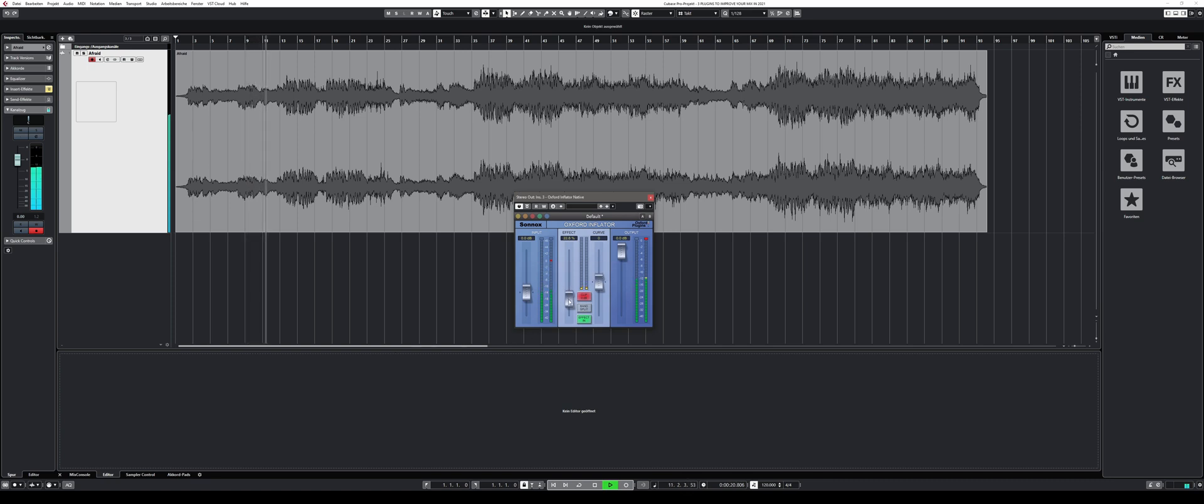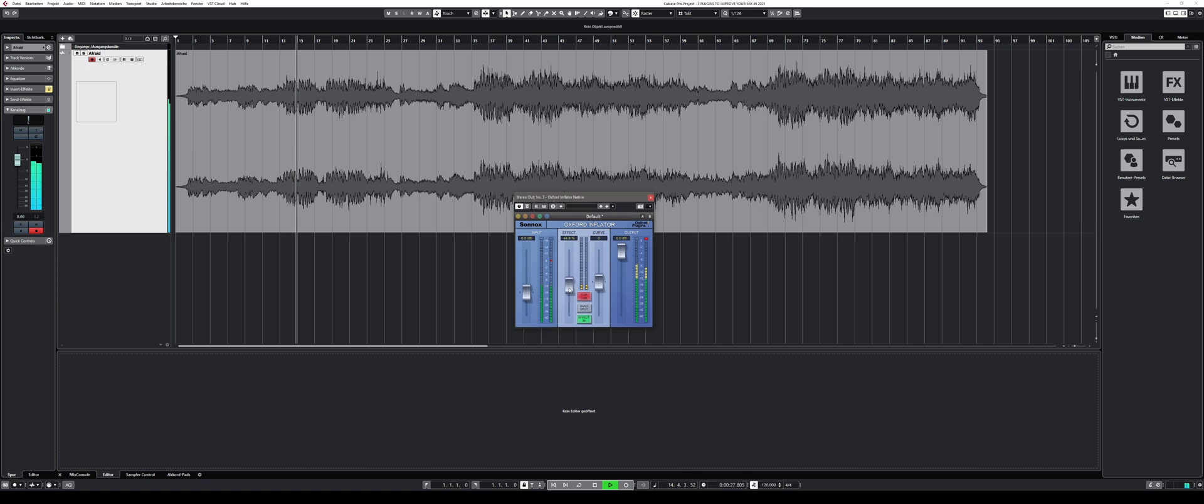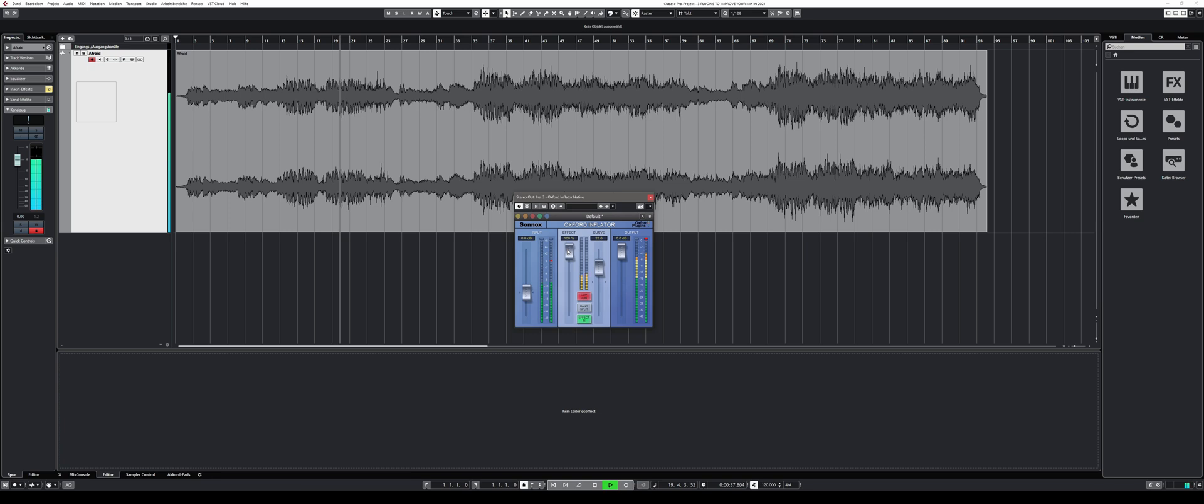In a magical way it adds warmth and presence to individual tracks or the master when used on the master bus. It always depends on the track how much of the effect I dial in. Usually I end up between 25% and 50%. But I really recommend to dial it in gently and to trust your ears to find the sweet spot.